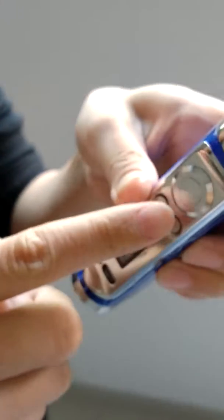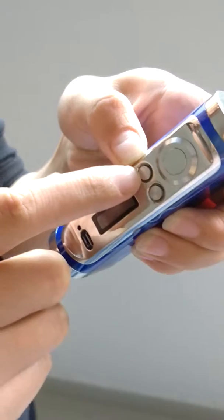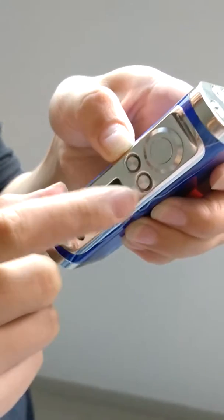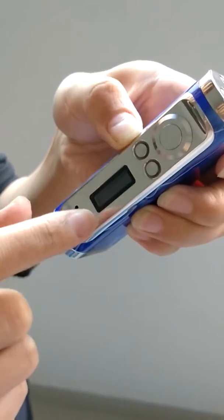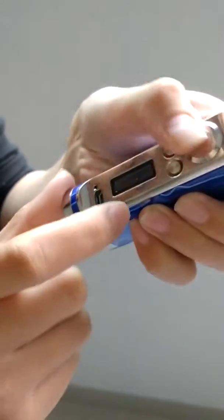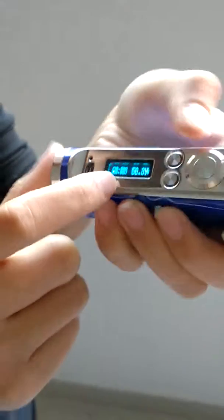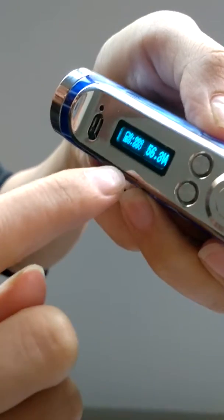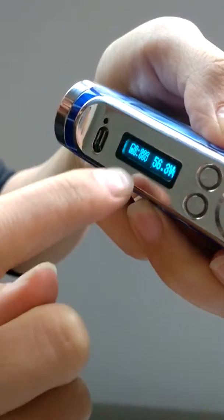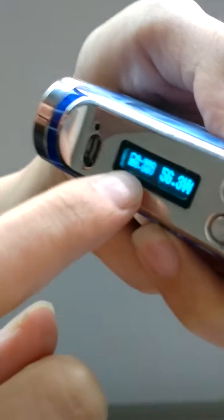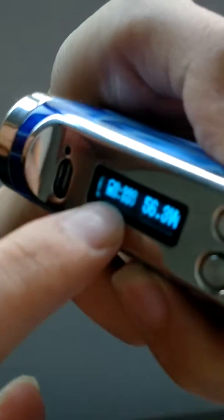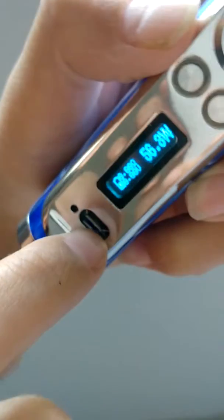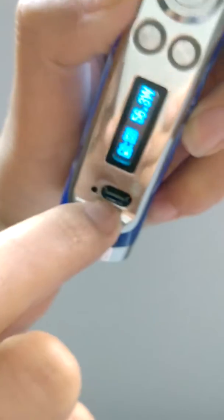Here is the fire button. This is the plus and decrease button. Here is the screen. The screen will show the voltage, resistance, and wattage. Here is the USB charger.